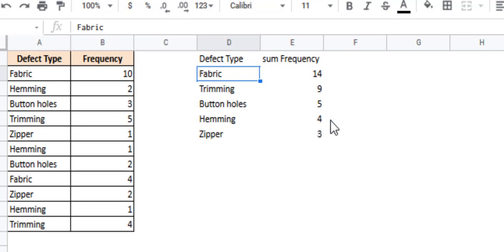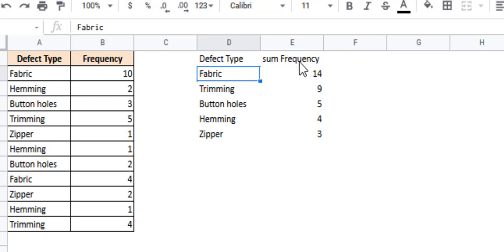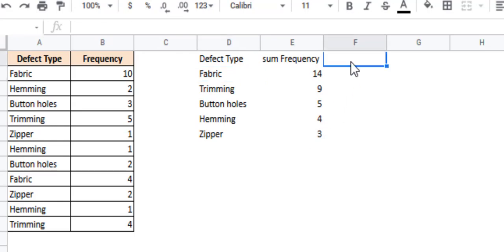Next, we also want to show the cumulative percentage. The cumulative percentage is just the percentage of each frequency over the total frequency. Each cumulative frequency, not just frequency, each cumulative frequency over the total frequency. We can find it by using the formula. First, let me just give the heading, cumulative percentage.